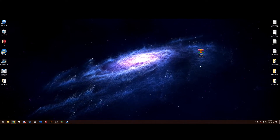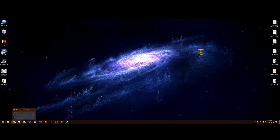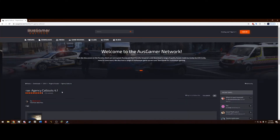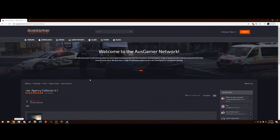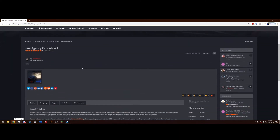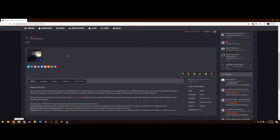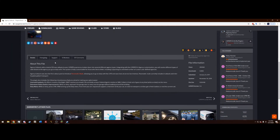The installation is however quite simple. If you click on that link in the description, it's going to bring you to the AusGamer network and it should bring you to the Agency Callouts right here. It adds a total of 29 new callouts to your LSPDFR experience broken down into several agency types.